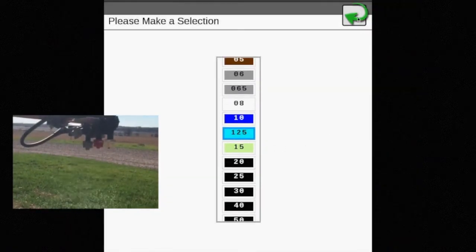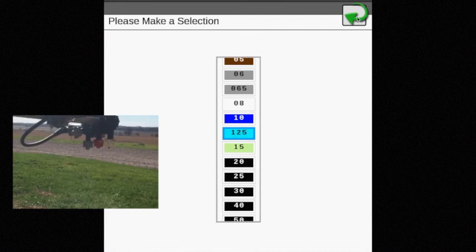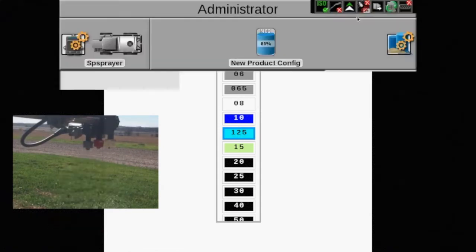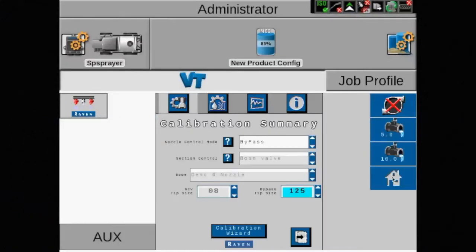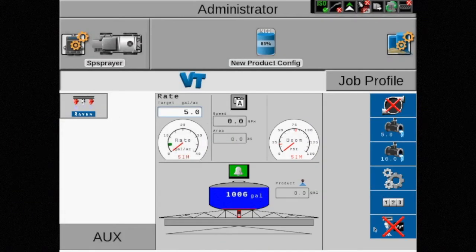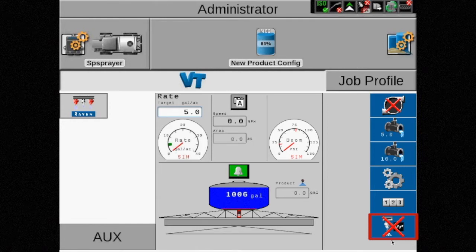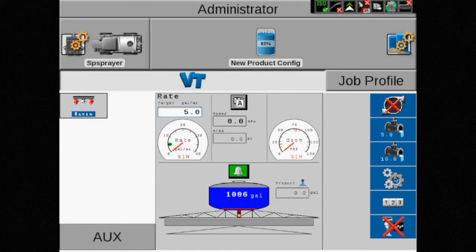This is referred to as conventional spraying. Once the mode is selected on the home screen, you'll see in the bottom right corner that there is an X over the NCV diagnostics icon indicating that the tip attached to the NCV will not be used.